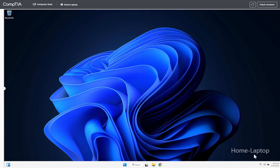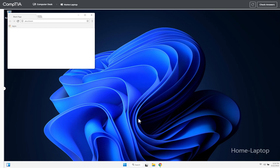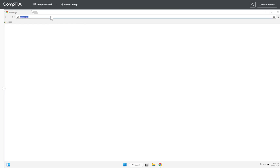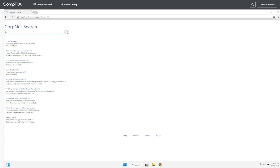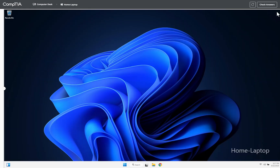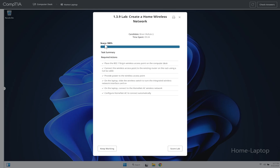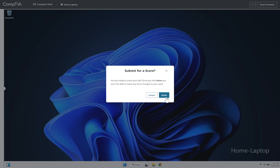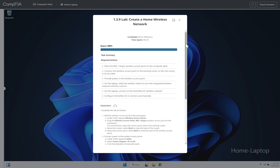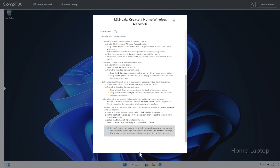Our status shows connected with internet access. Let's try to access something on the web — it works. That's how we have our connection and how we solve this lab. Our score here is 100 percent, confirming we are done with this particular lab.